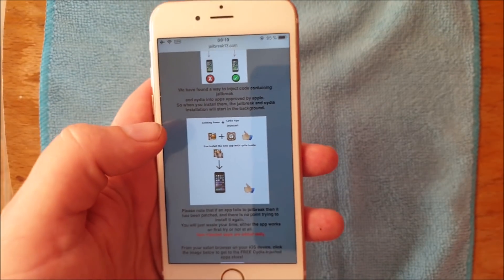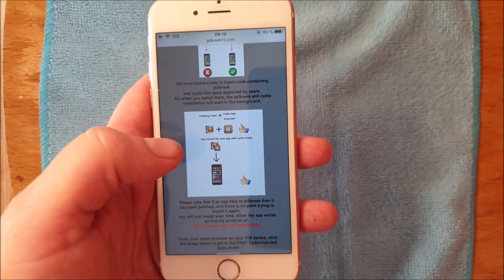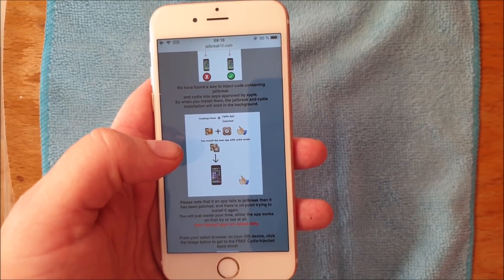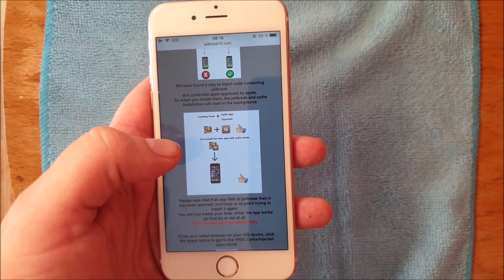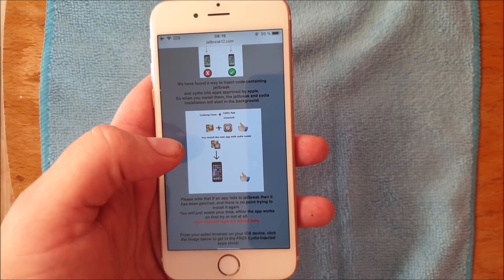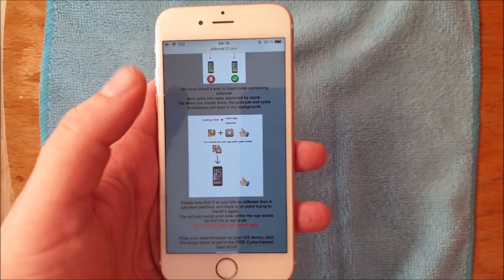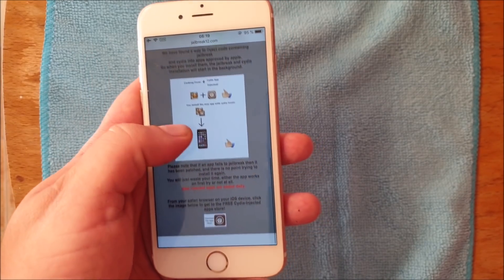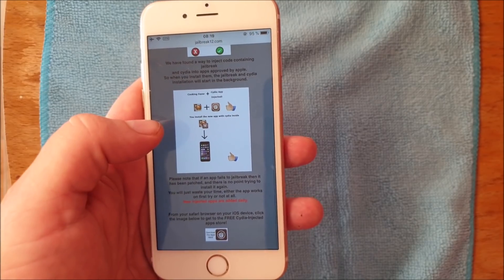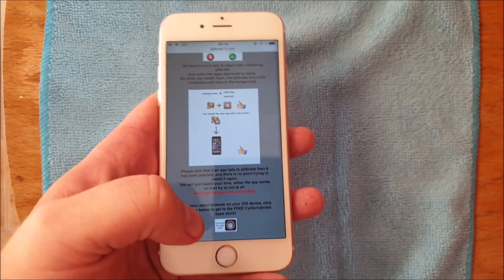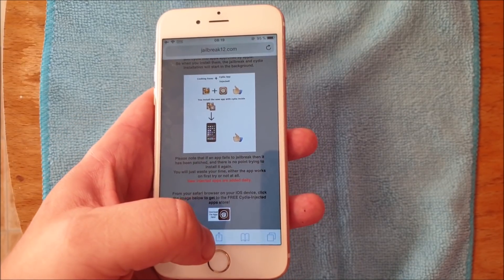What you do is you simply download a free jailbreak injected app and then you start it up. Within 30 seconds you should - I'm just gonna show you - head over to jailbreak12.com, scroll to the bottom and click on this icon here.